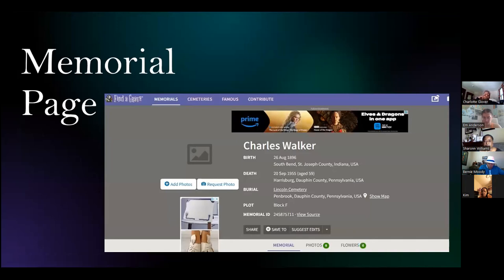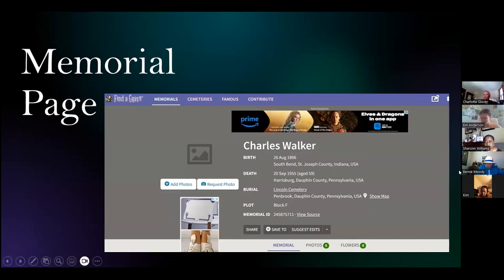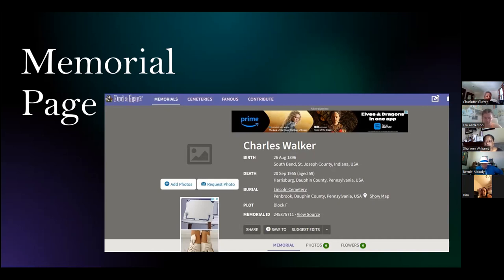This is what a typical memorial page looks like. You will use the information from the records you receive to type in the name, date and location of death, and the cemetery plot number in a form on findagrave.com, which will create a page that looks similar to this memorial page. Some memorial pages have less information and some have more — some have death certificates, newspaper obits and death notices, and even photos. Expect to see some annoying advertisements on the page as well.